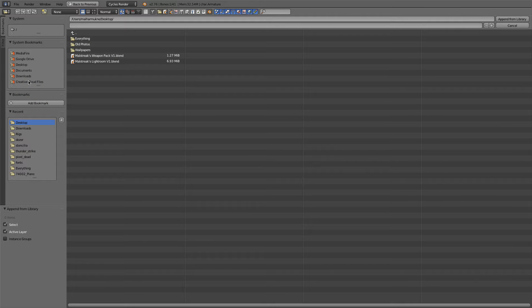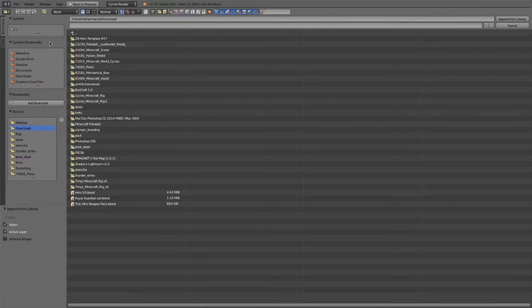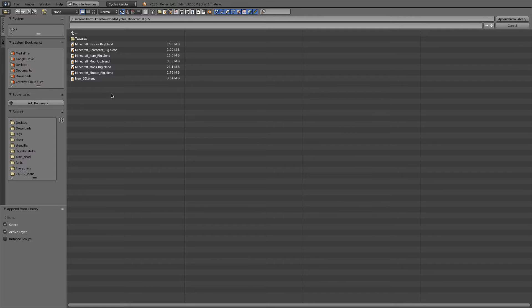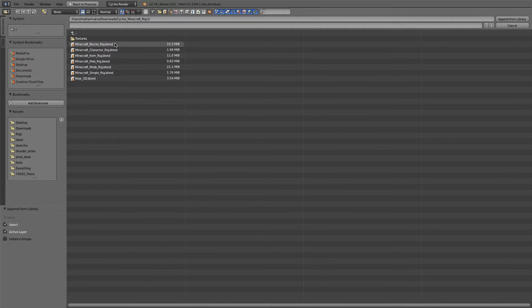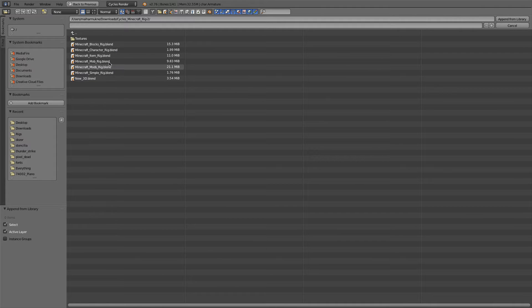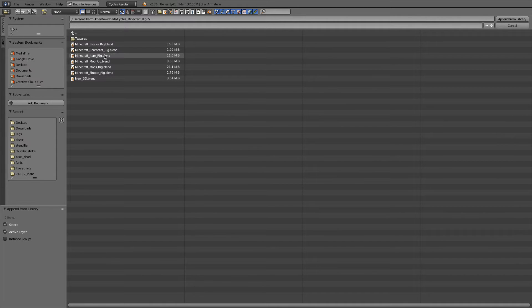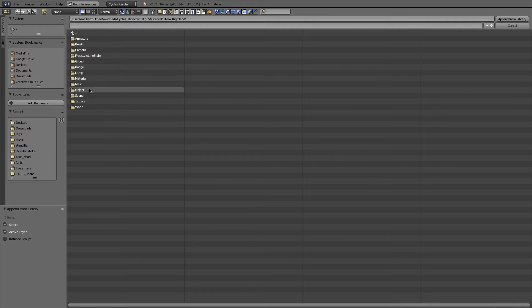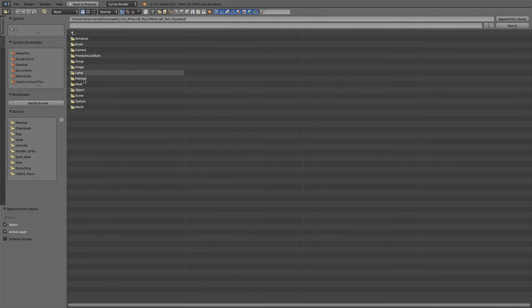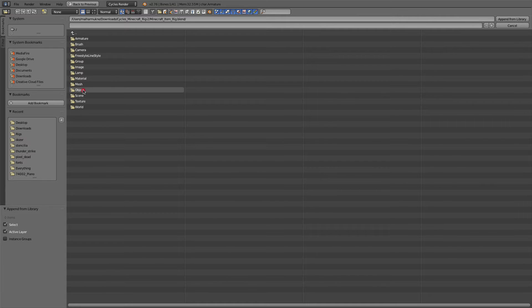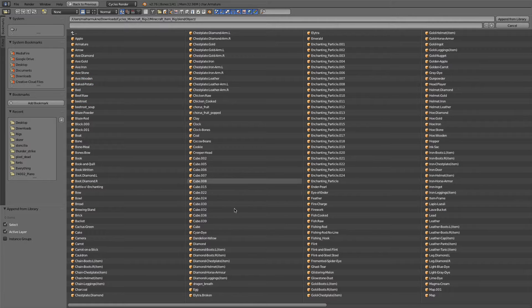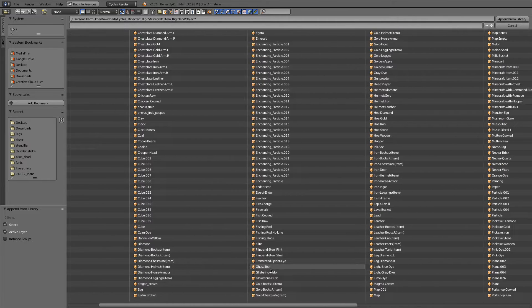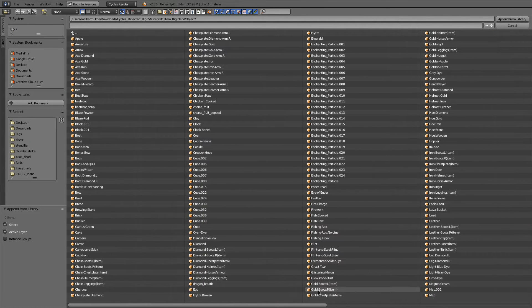So if I go into Downloads and Cycles Minecraft rig, as you can see I've got a whole load of options here, from blocks, characters to mobs. So I will probably go into Item rig and then go into Object, because that's what actually appends into the scene. You need to go into Object.